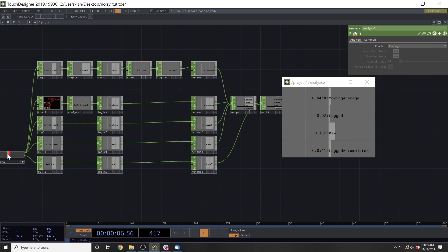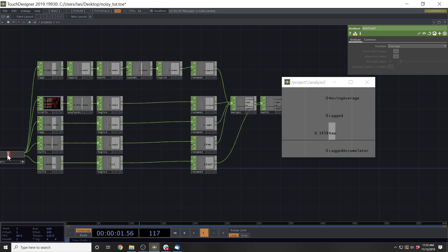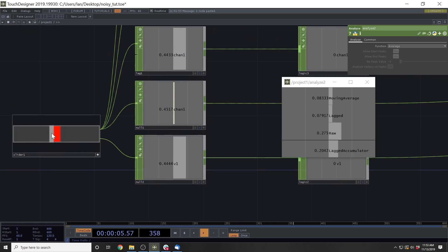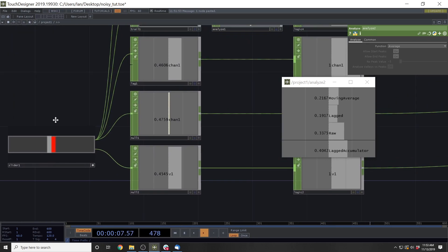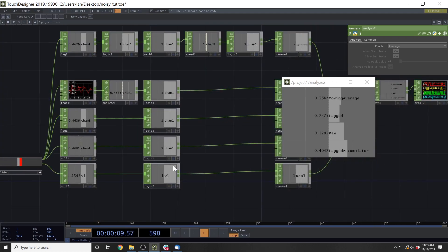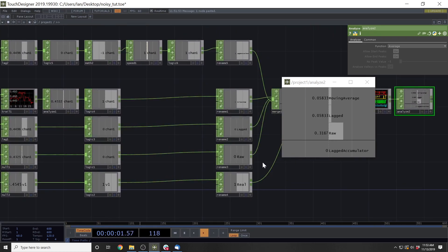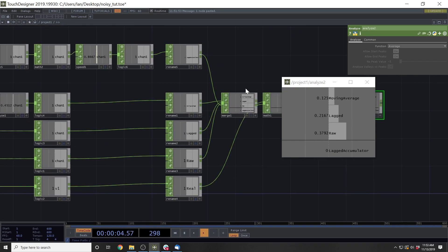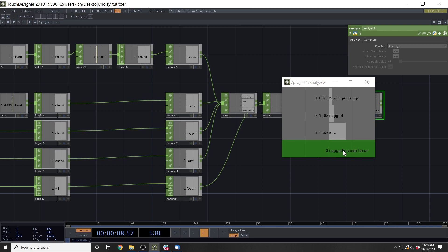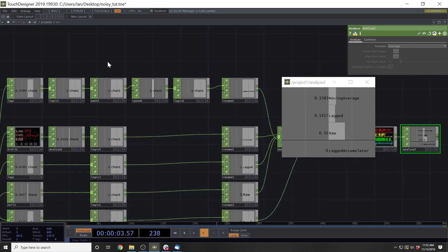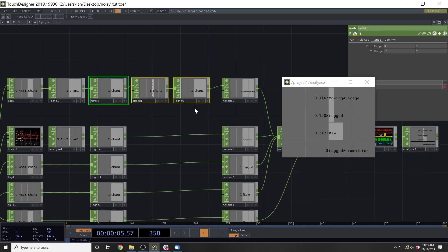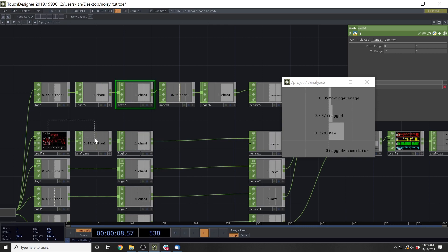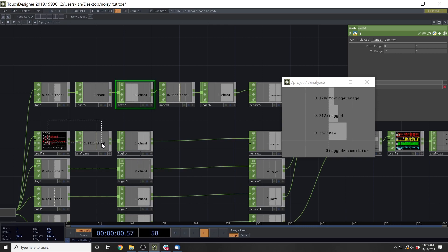So if we were to take this to some value where we're getting a little bit more error out of the lagged and moving average, you see that our lagged accumulator isn't getting as much error from that. And this math speed and logic block can be applied to the same thing. It can be applied to this analyze as well.